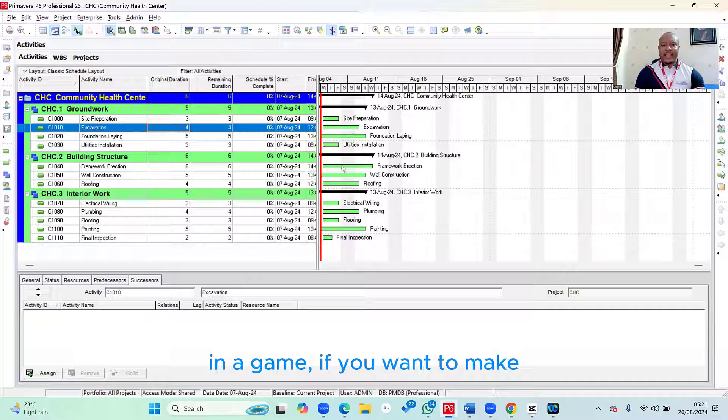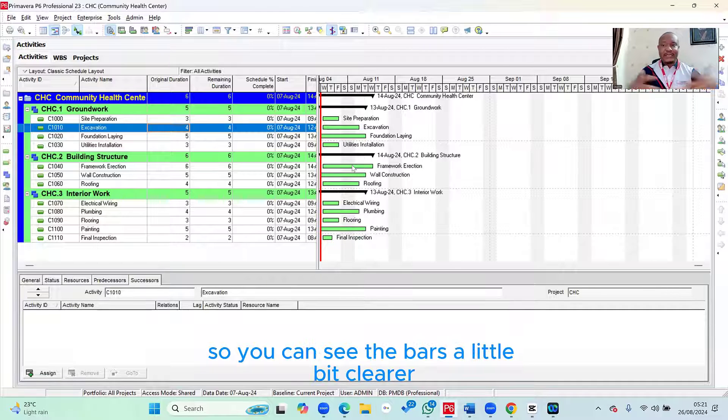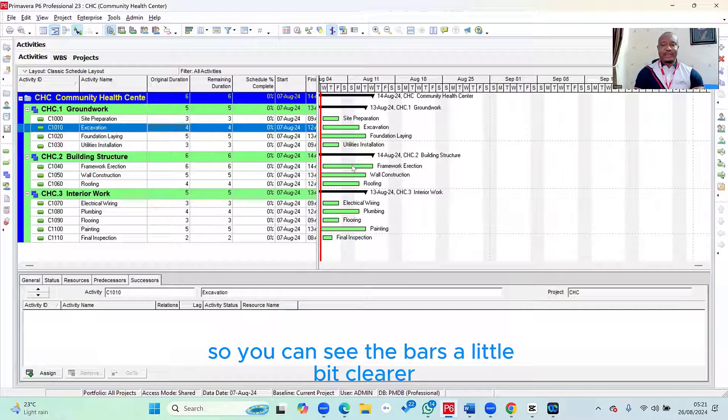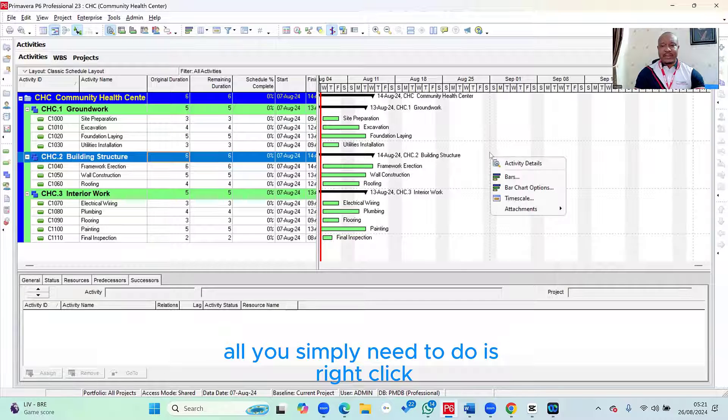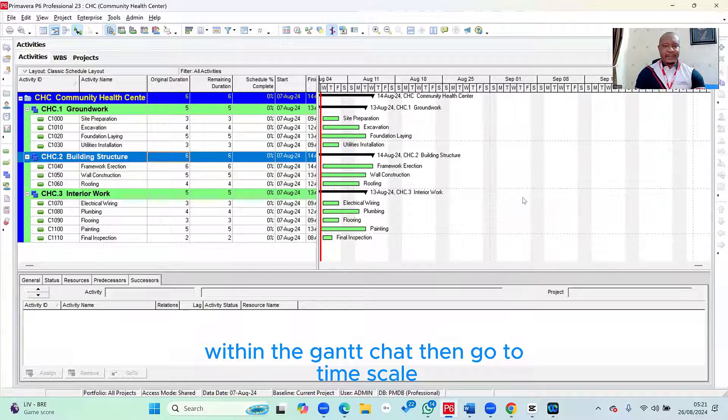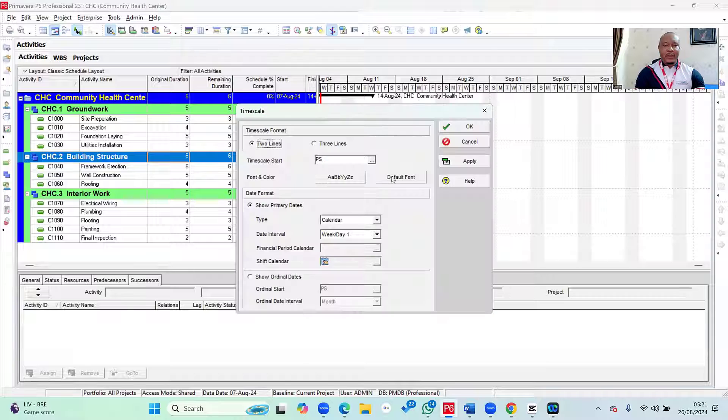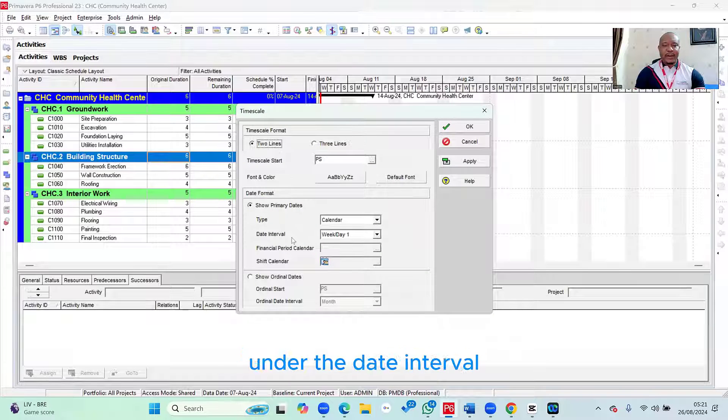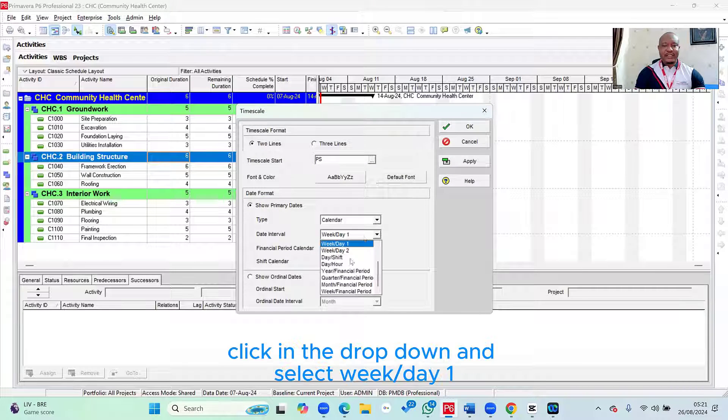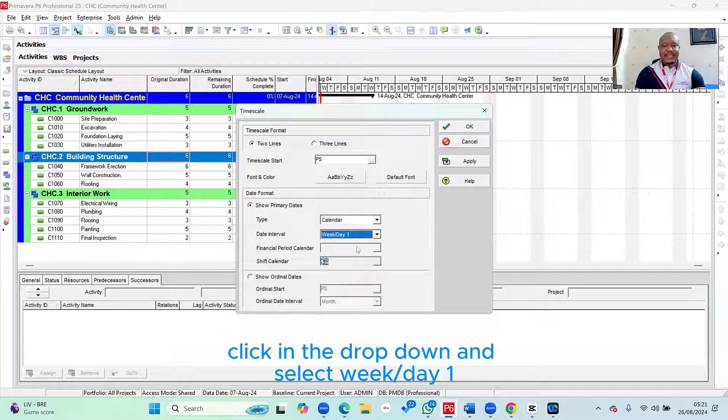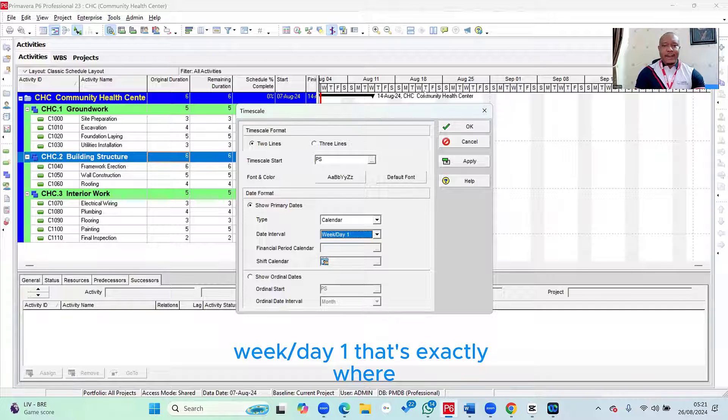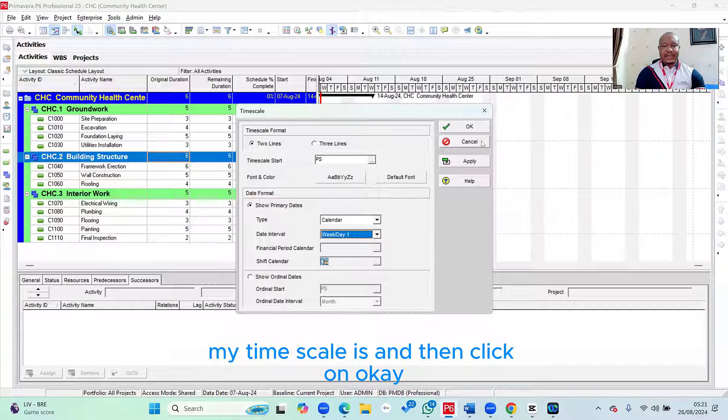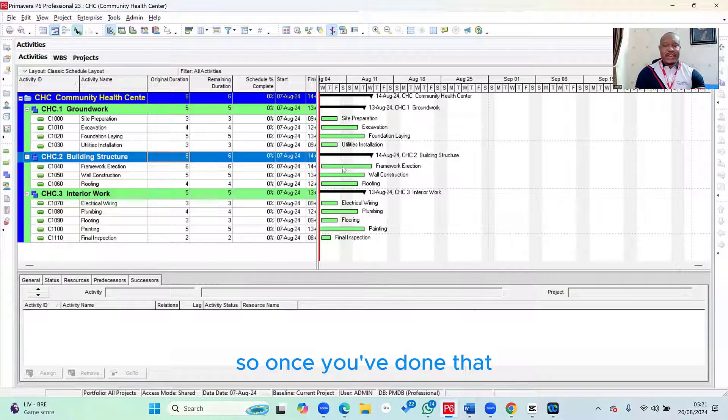And again, if you want to make your timescale to be a bit more granular so you can see the bars a little bit clearer, all you simply need to do is right click within the Gantt chart, then go to timescale. And when the timescale window pops up, under the date interval, click in the dropdown and select week slash day one. That's exactly where my timescale is. And then click on OK.